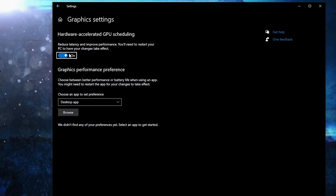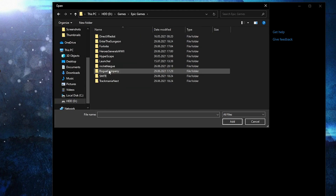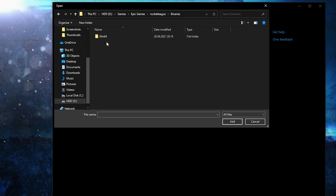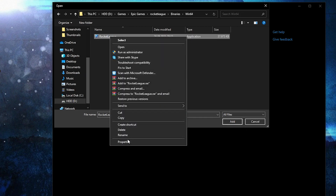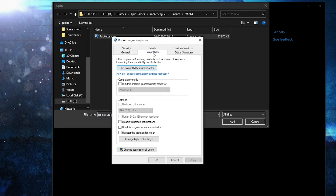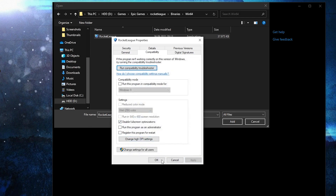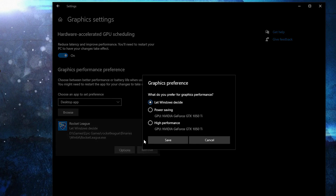Make sure you have Hardware-accelerated GPU scheduling turned on. Press Browse, search where you have your Epic Games folder, double-click on it, then Rocket League, Binaries, Win64 — find the right executable file. Right-click on it, press Properties, go to Compatibility, check 'Disable full screen optimization'. Then go to Change High DPI Settings, check the override box, press OK, Apply, OK. Select the app, press Options, check High Performance, press Save.